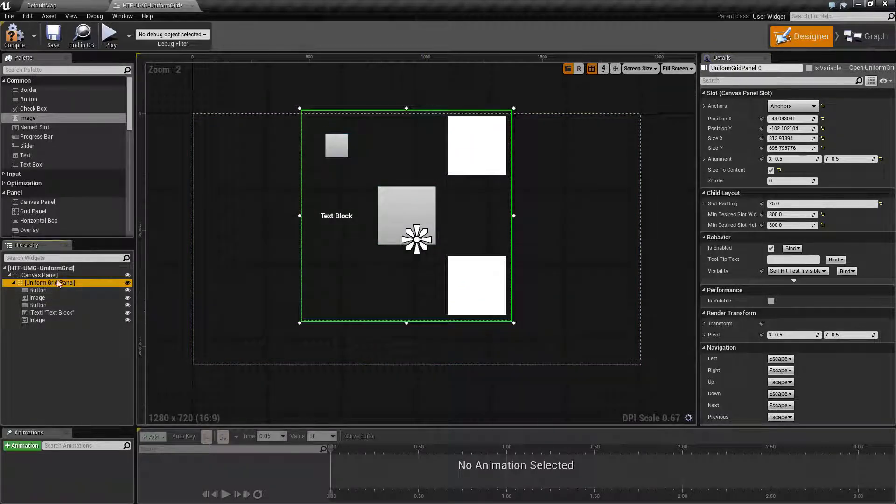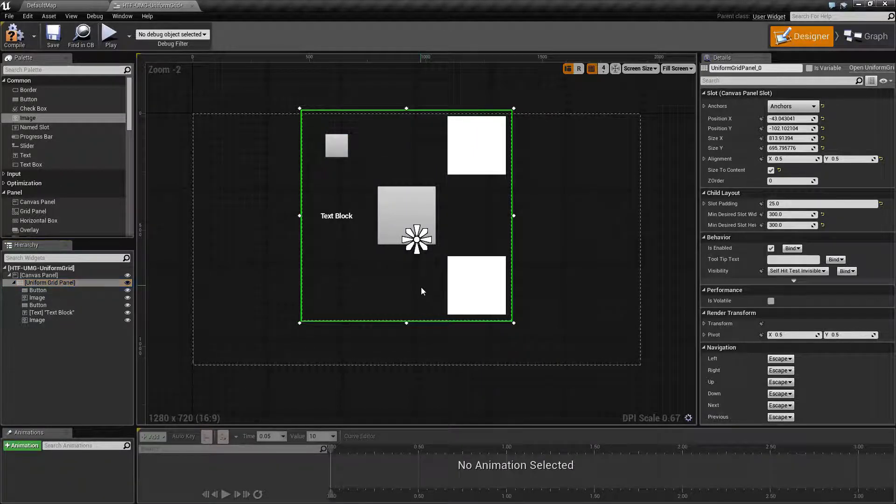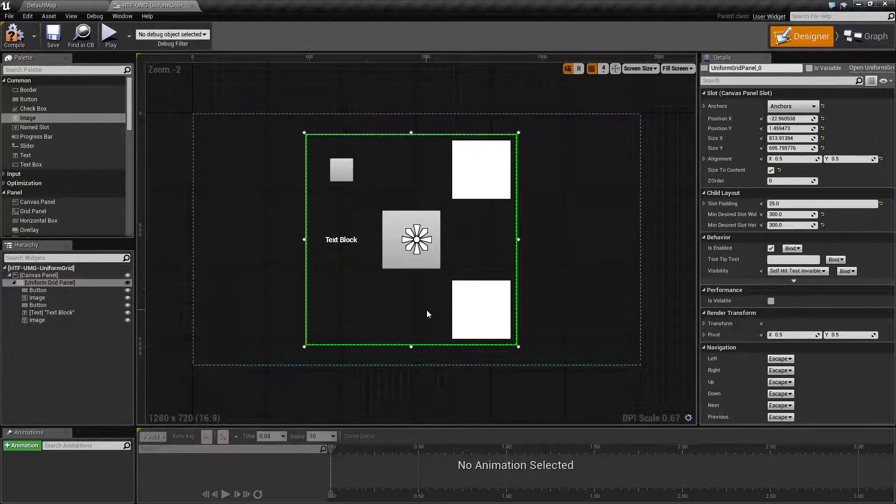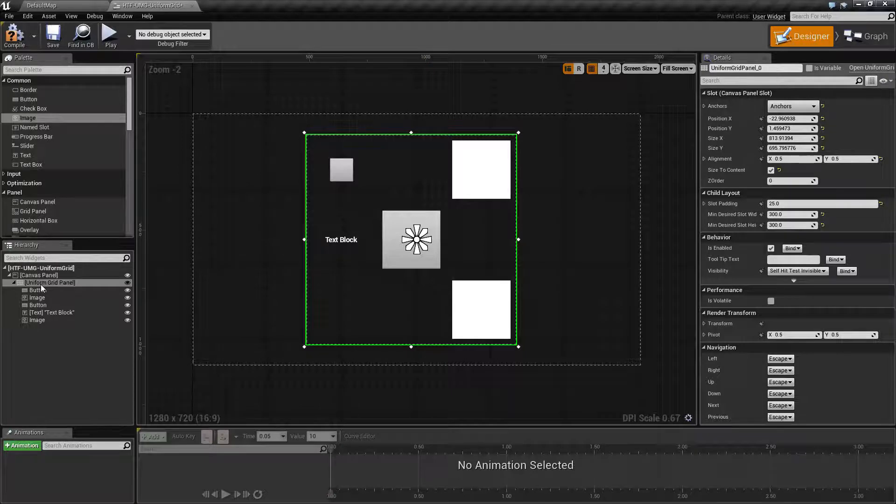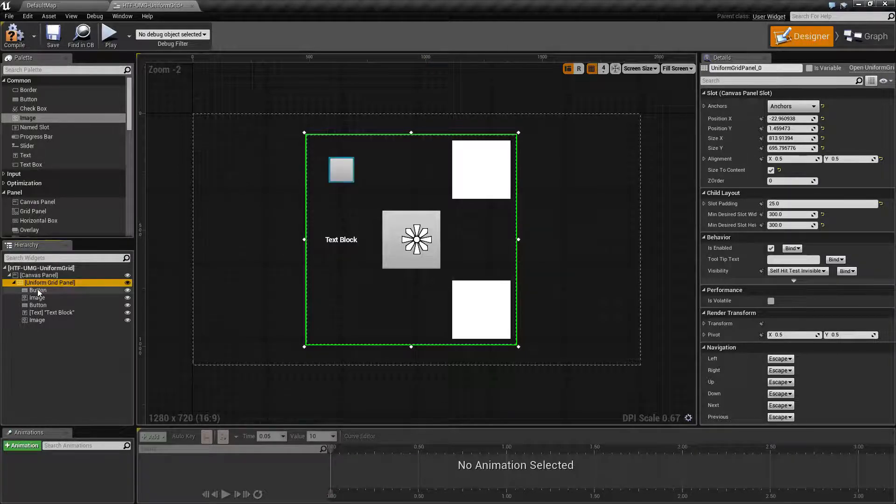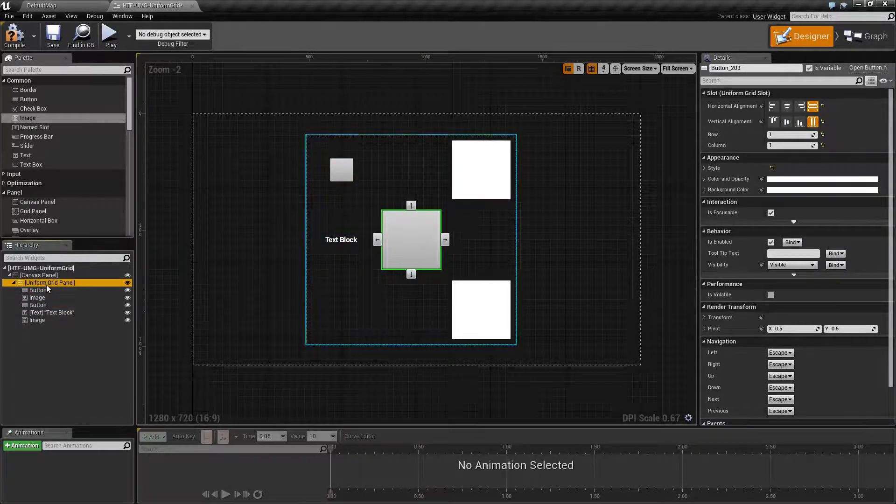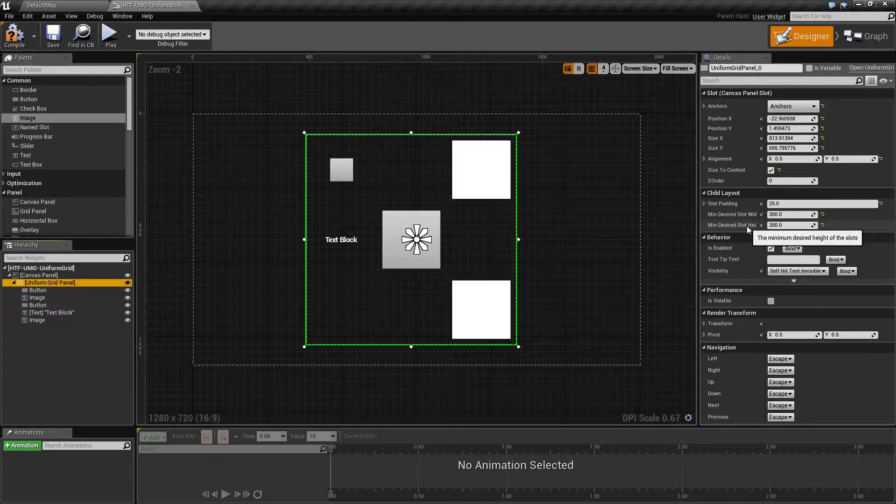So, those are all the options for a uniform grid panel. As you can see, it's a great way just to simply have something on the screen where everything is in a nice, neat, clean grid. And it all has the same size if you wish to use the minimum desired settings.